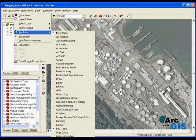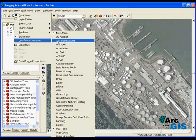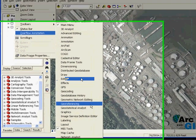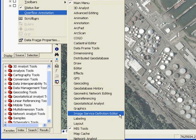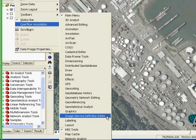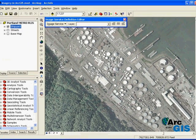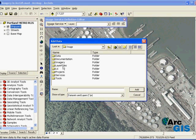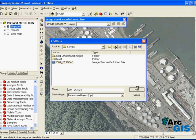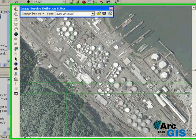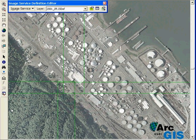The first step in implementing the image server extension is to use ArcMap to author the image server definition file. In ArcMap, a new toolbar called the image server definition editor allows you to author the image server definition files. For the sake of time, I'll just add one that has already been created.